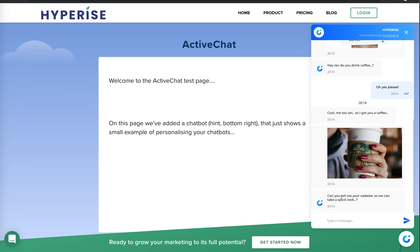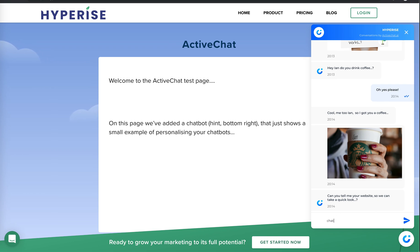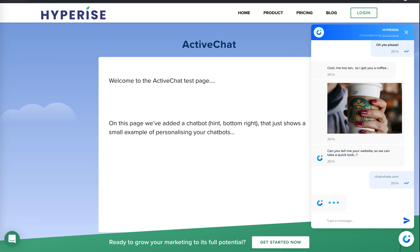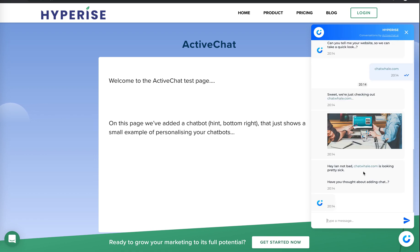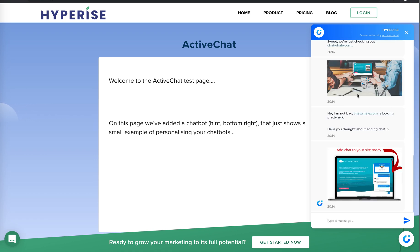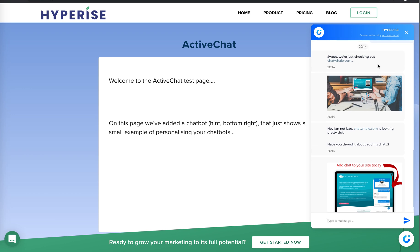So now we're asking another question. Can you tell me a little bit about the website? So I'm just going to put in a website here, chatwhale.com. And you can see, great, okay. And here we can see we've got another personalized image. And actually this is the chatwhale website we've got here, which is just backing up the fact that we're checking it out.